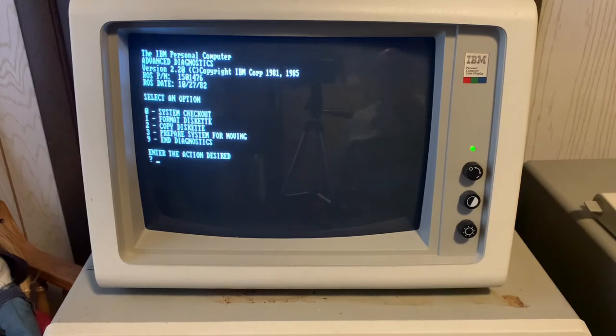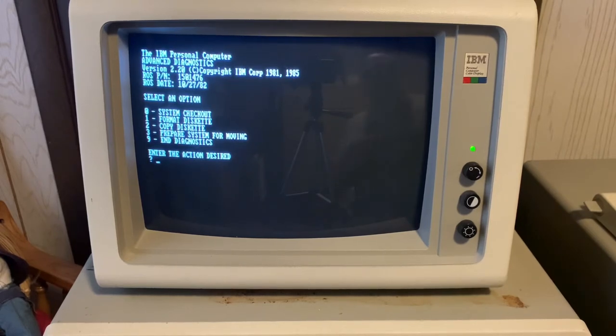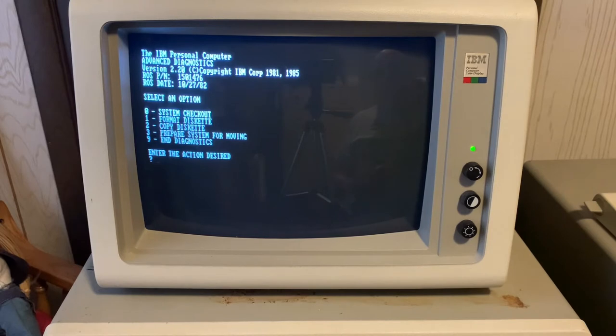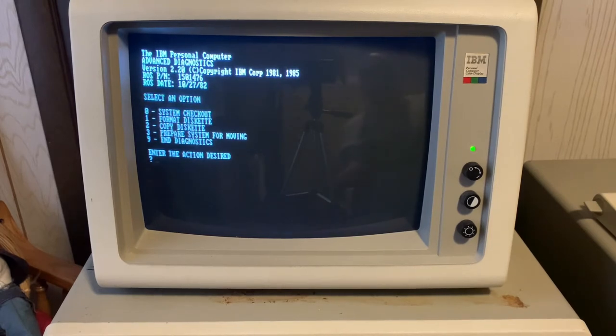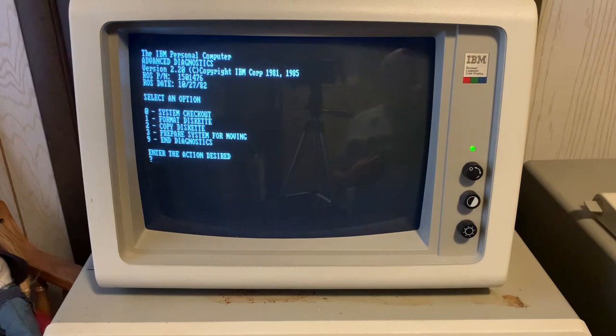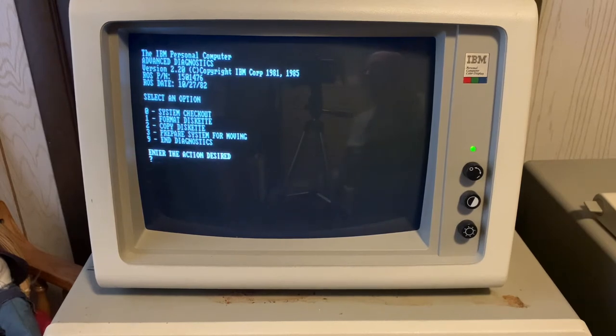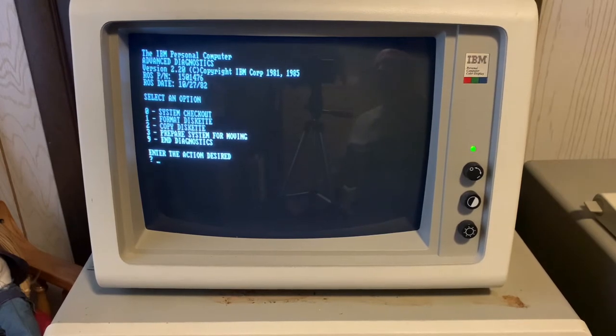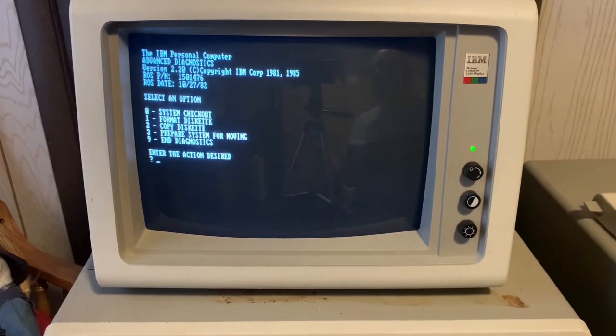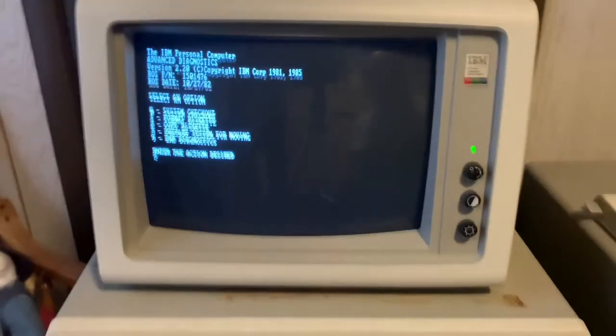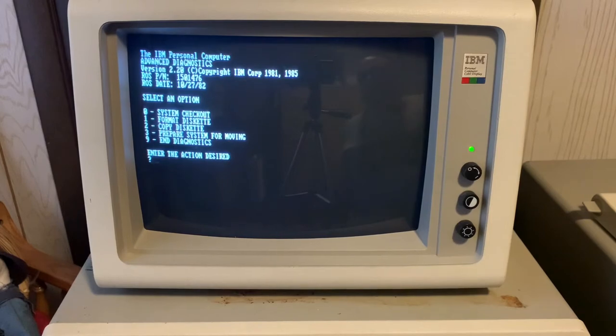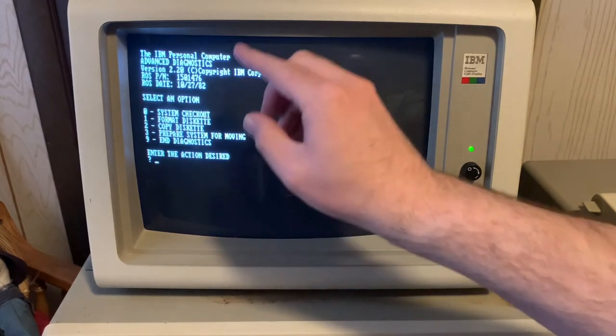So, we're going to load PC-DOS 2.1 on here. In order to do that, there are three ways to do it. The easiest way, where you don't have to know any debug commands or go into BASIC or find a third-party low-level format utility, is to use the advanced diagnostic disk. There are images available out there. When you boot off the advanced diagnostic disk, you're going to come to this menu.